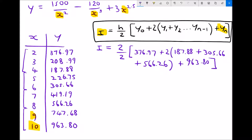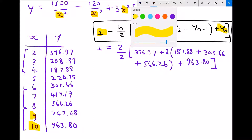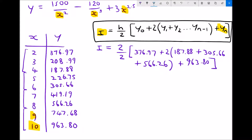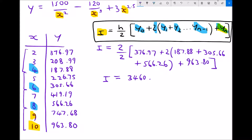Closing the square bracket, we note from the formula that the y value at the lower limit is included once, the y value at the upper limit is included once, and all intermediate y values — at x equals 4, 6, and 8 — are doubled inside the rounded bracket. Running the numbers, the approximation of the integral using the trapezium rule with a step size of 2 gives us 3,460.37.